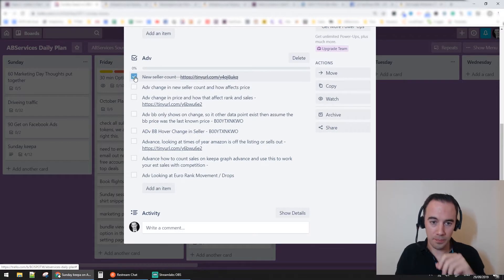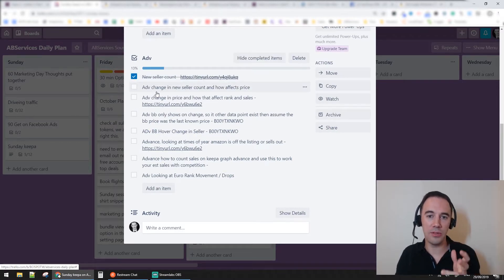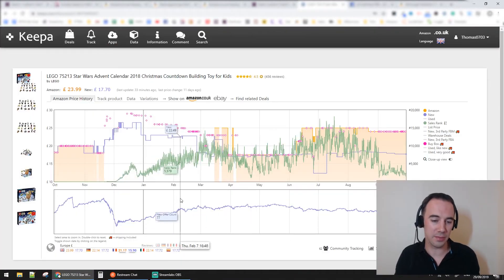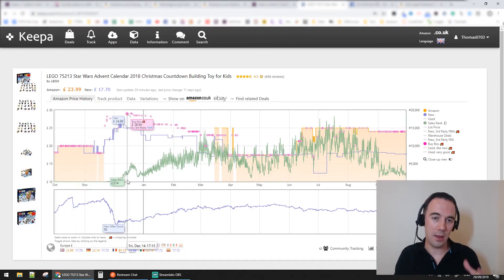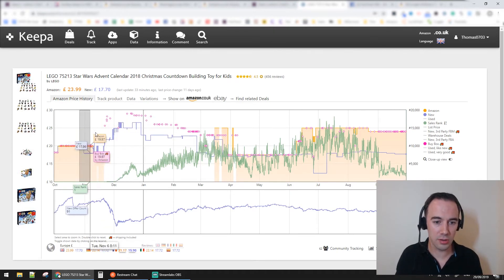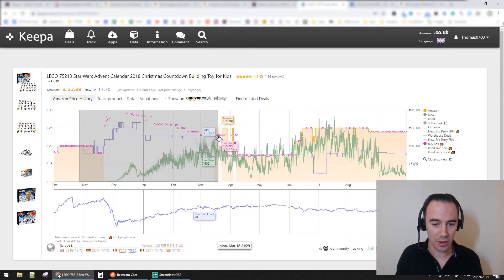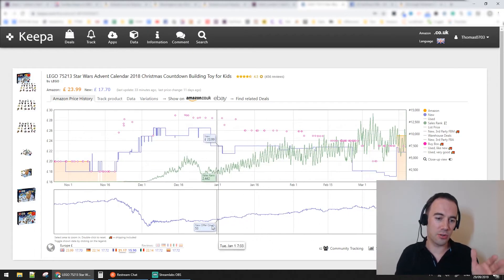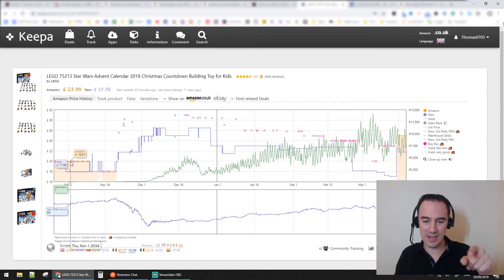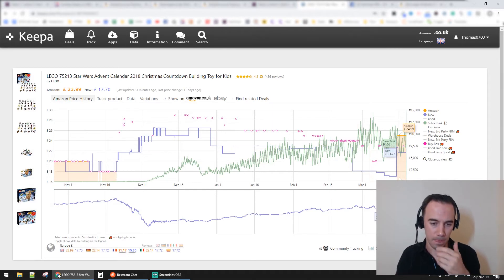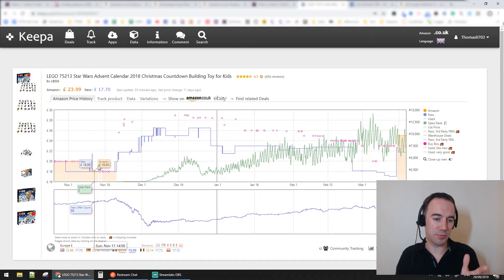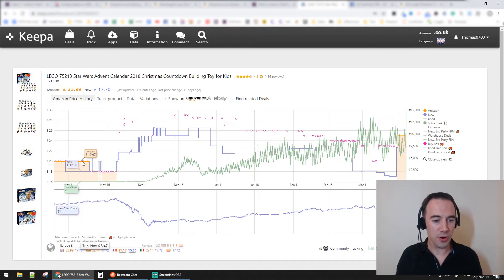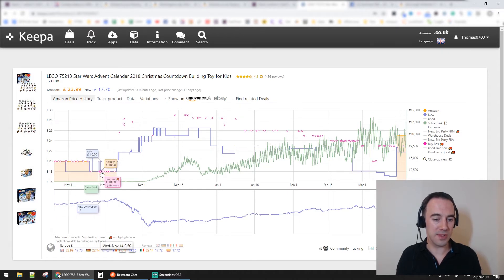Now I want to talk about how new seller count affects price. Looking at this product, I'm going to zoom in from the 1st of November 2018 up until about March. I'm really going to be looking at the buy box price, and then I'll talk about the sellers. So the buy box price here starts at about 20 pounds.